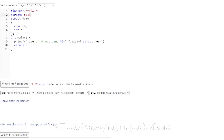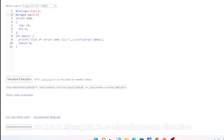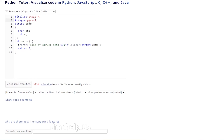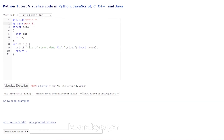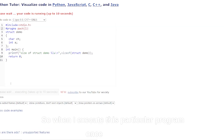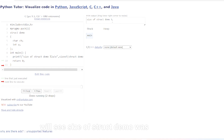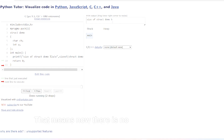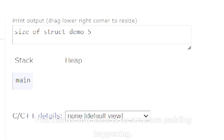Now I will edit the same program and use `#pragma pack(1)`. `#pragma` is a miscellaneous directive that helps us pack memory at one byte per CPU cycle. When I execute this program again, the size of struct demo is five bytes, meaning there is no structure padding happening.